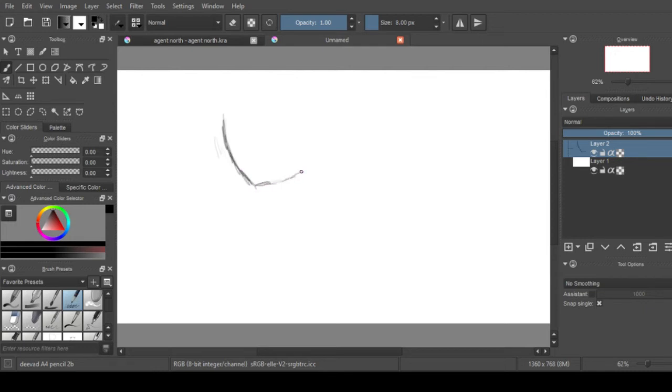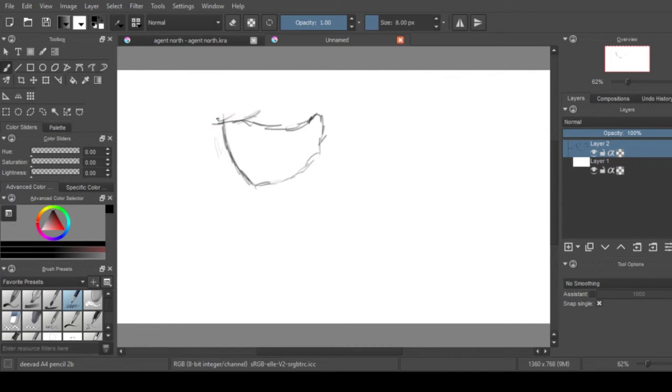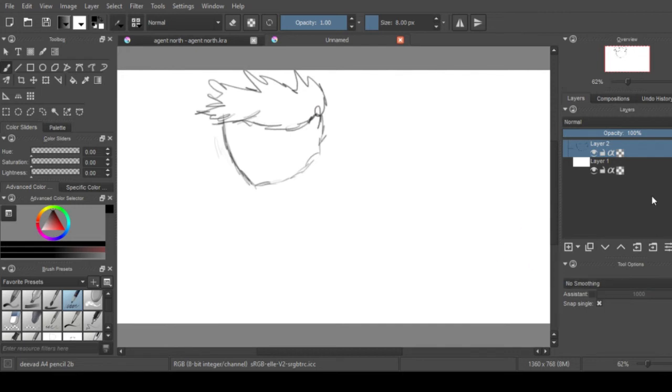So I'm just going to badly sketch in a guy here.